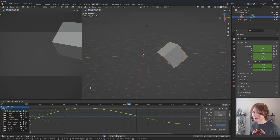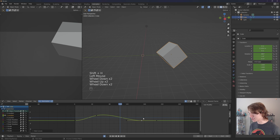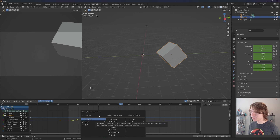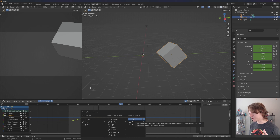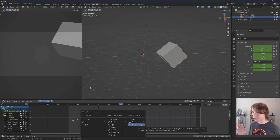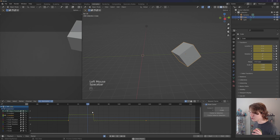The last thing to briefly touch on is dynamic effects. I'll click on Y Location, press Shift+H to isolate it, and press A then T to access interpolation modes. Beyond constant, linear, and bezier, there are three dynamic effects on the right: Back, Bounce, and Elastic. I personally don't use these often, but they're a really fast way of instantly getting a dynamic effect onto your animations.